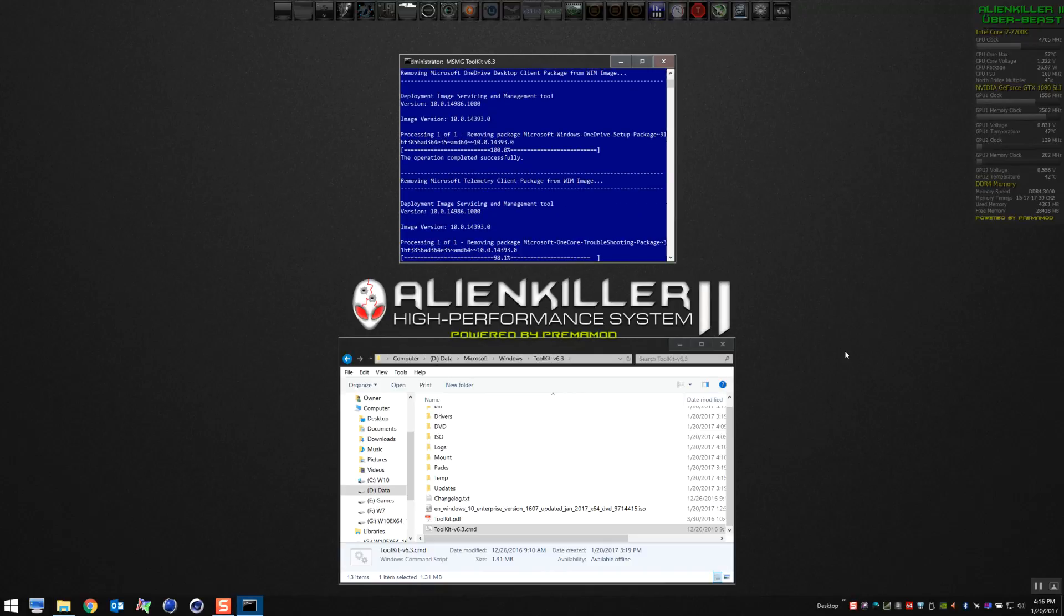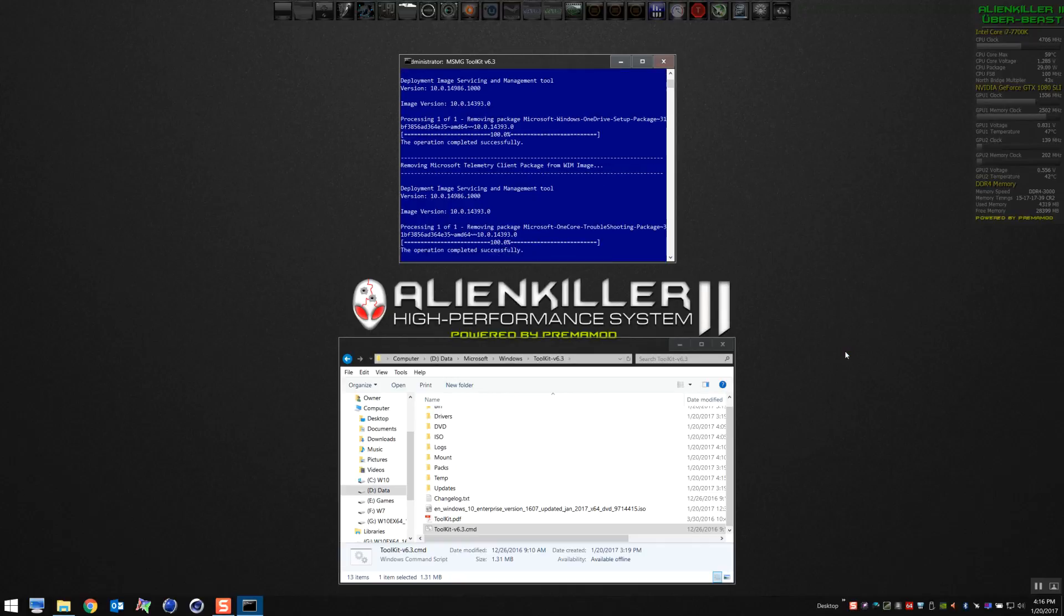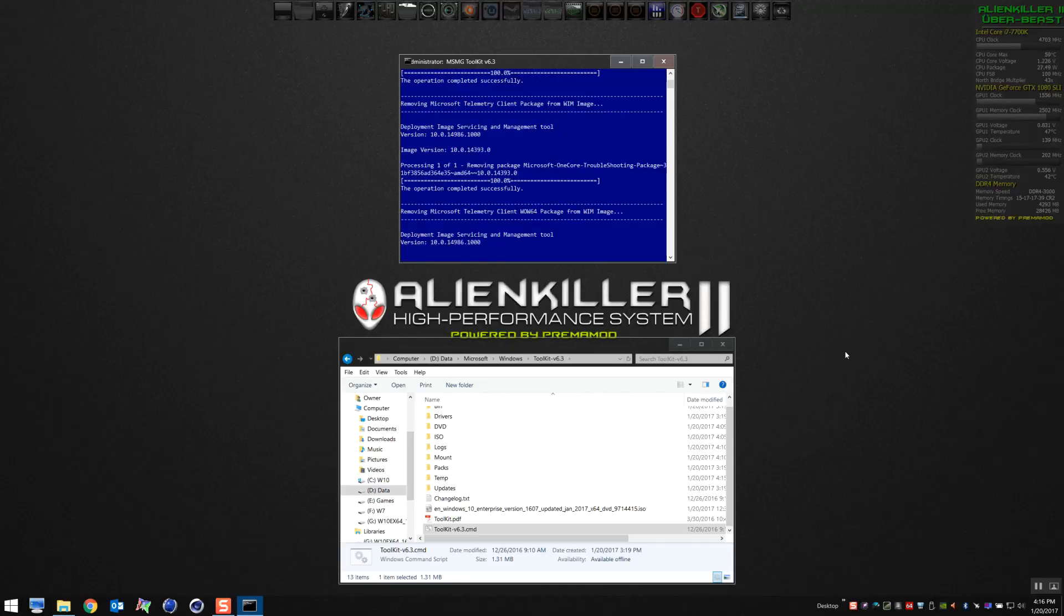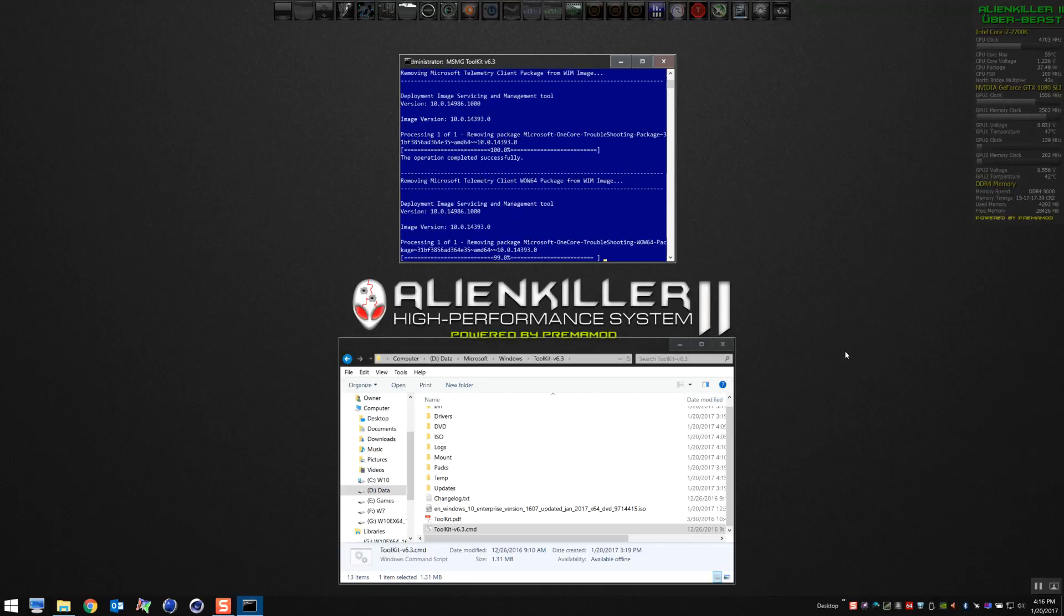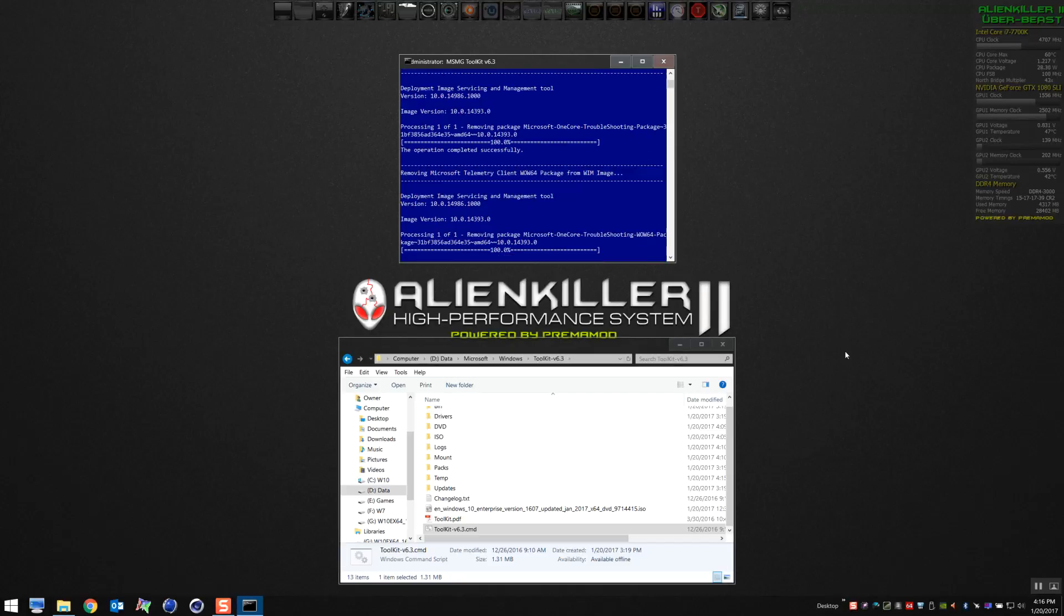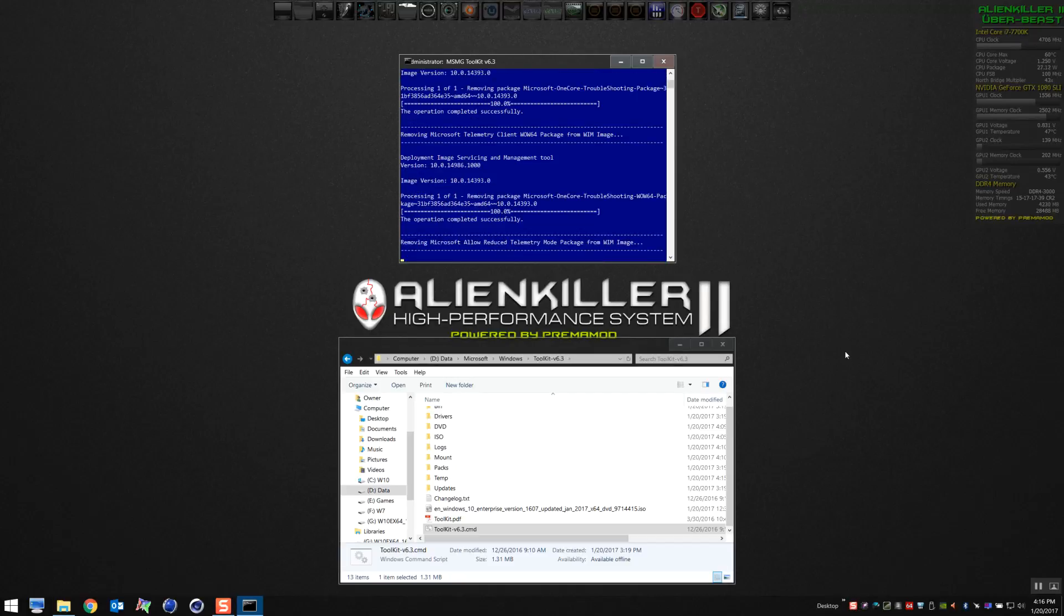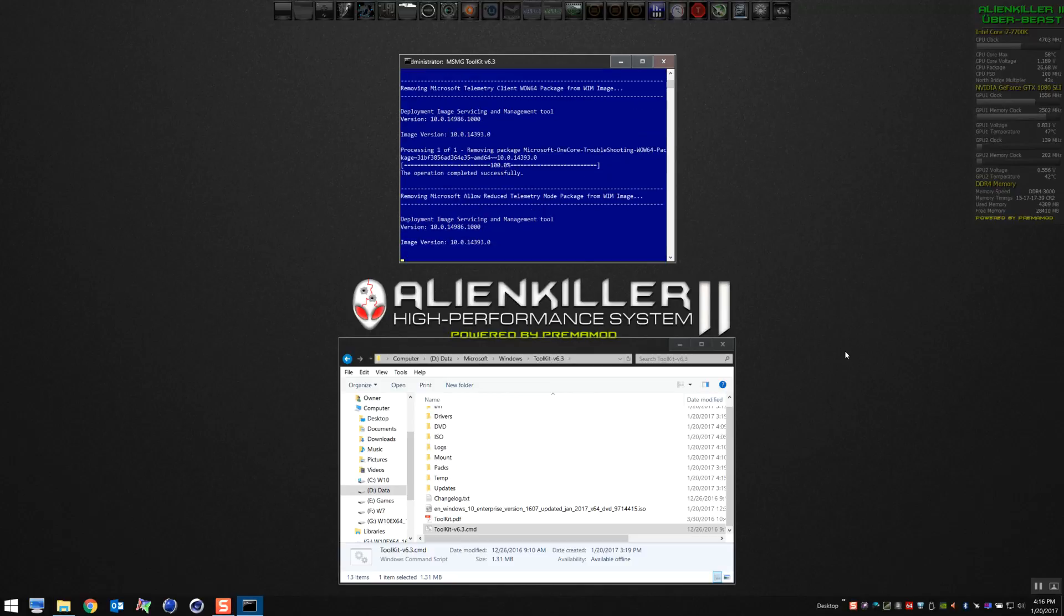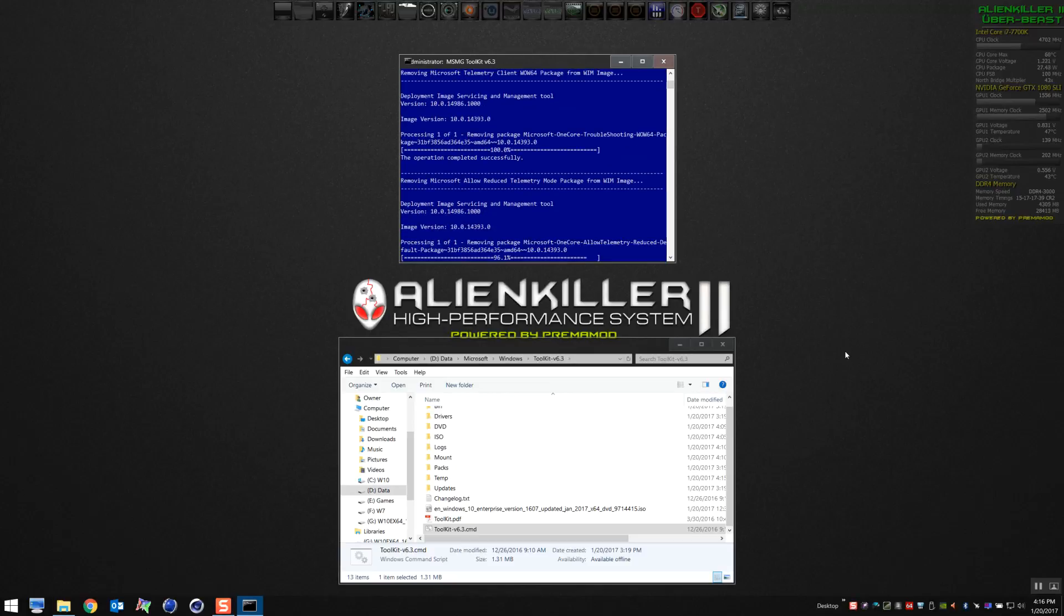All in all, this process takes maybe 10 to 15 minutes. It might take you a little bit longer as you fumble around navigating menus you're not familiar with, but it doesn't take long at all. It's kind of boring watching this on the video, but bear with me. I think you'll find this process is totally worth it once it's completed.